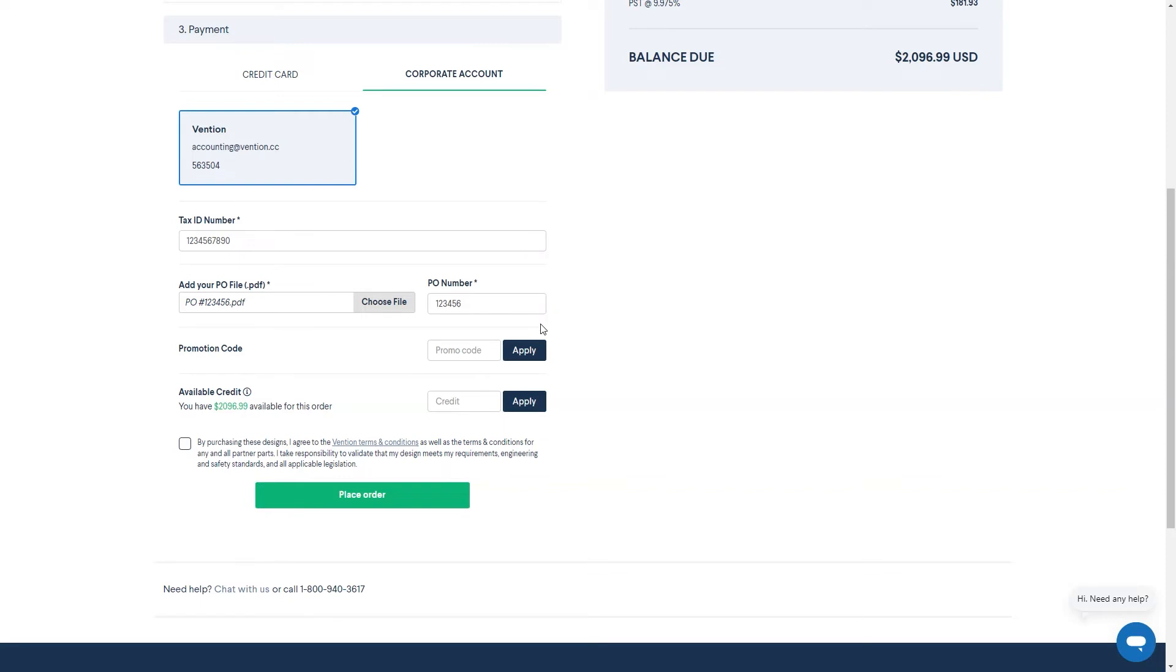For either checkout method, if you have a promo code or would like to apply your Vention credit towards a purchase, you can do so at the bottom of the checkout page. Once all information is filled out and you've agreed to the terms and conditions, click on place order to finalize your purchase.